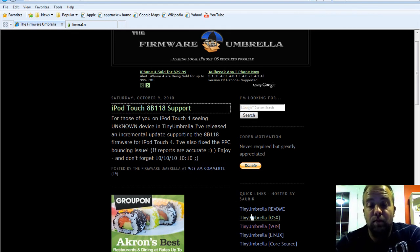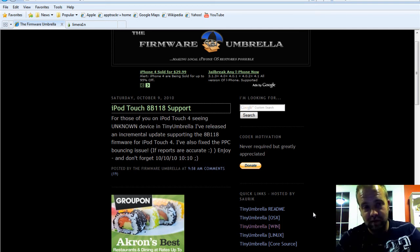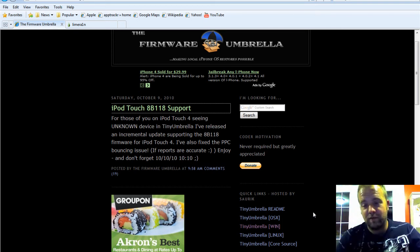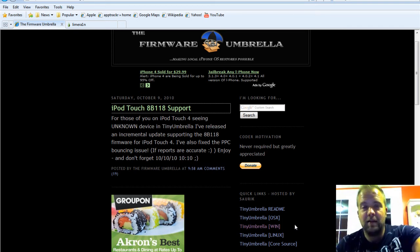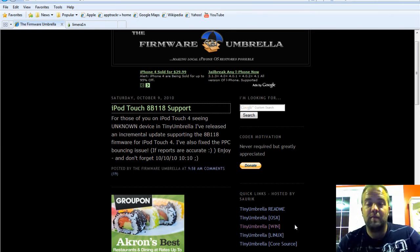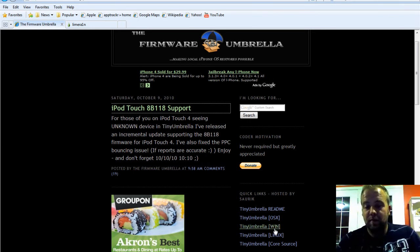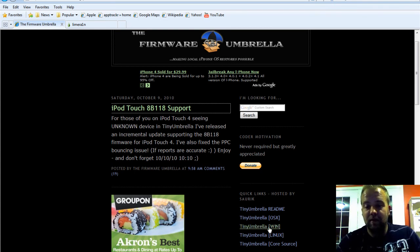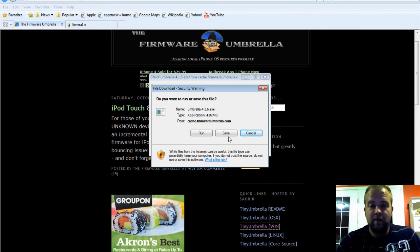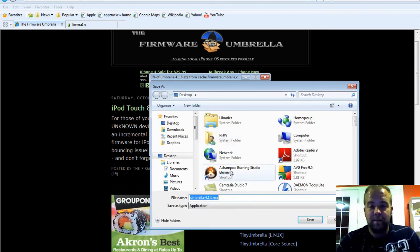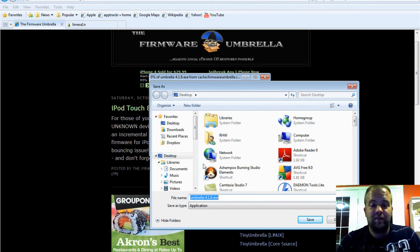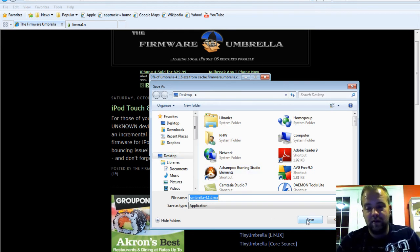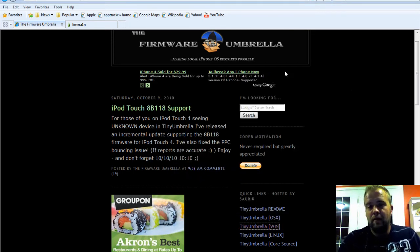If you're on Windows, which obviously you're going to be because that's all this works for, Tiny Umbrella works for Mac and everything, but the jailbreak only works for Windows. So you pick Windows down here. Then you click Save and save it to your desktop so it's easy to find.